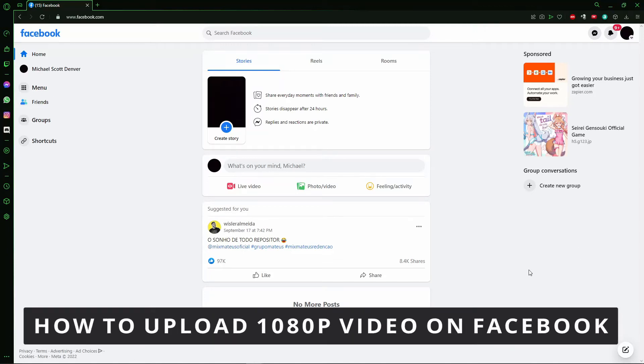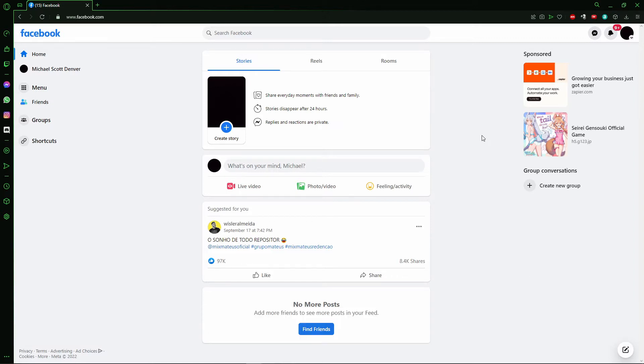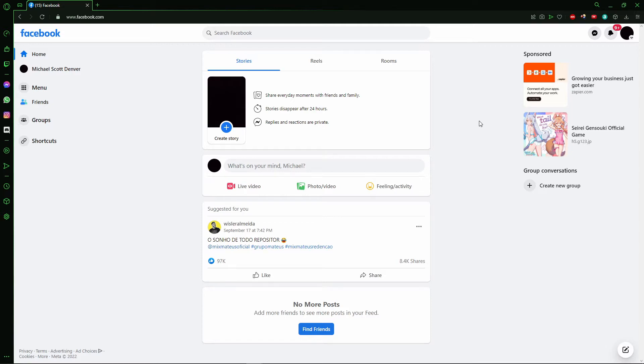Hello everybody, how's it going? Today I'm teaching you how to upload high quality videos on Facebook. The first thing you need to know is that this only works on Facebook in your browser, because in the last updates Facebook removed that option from the mobile app.